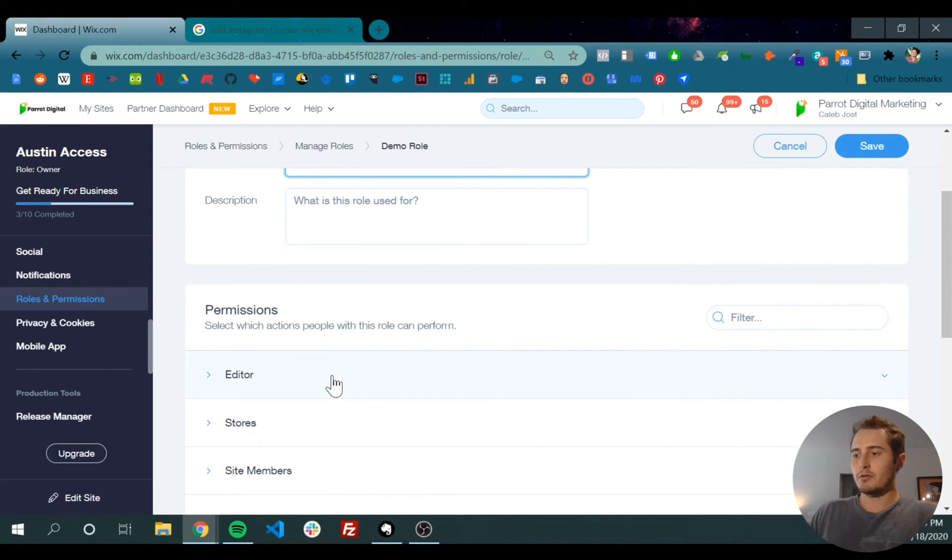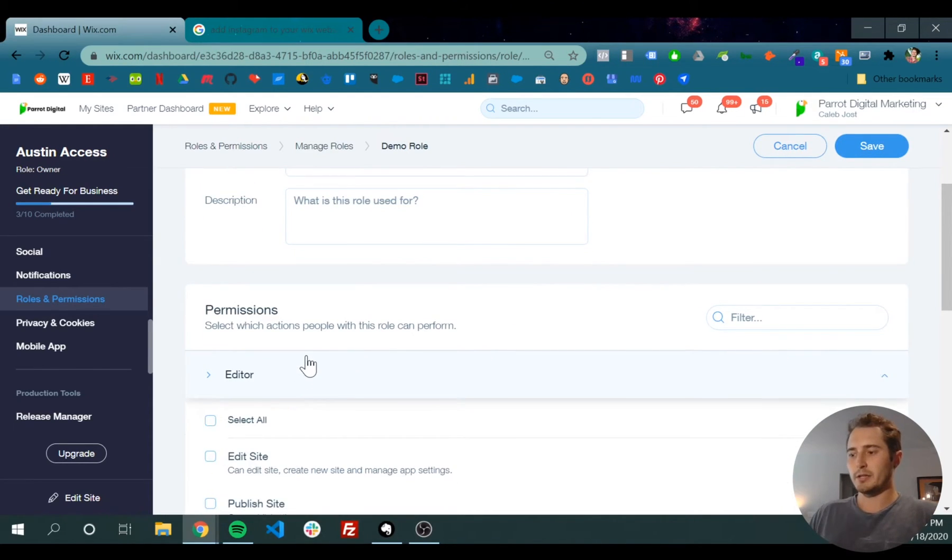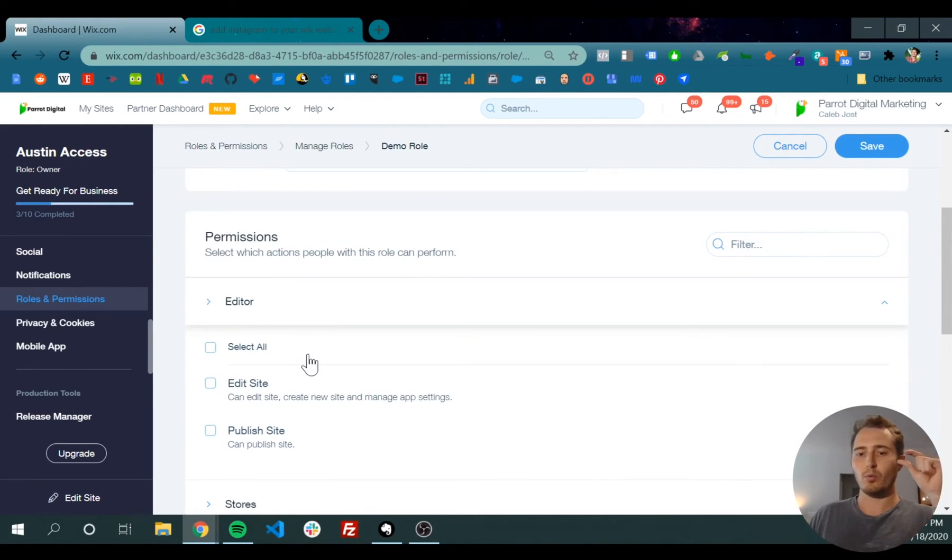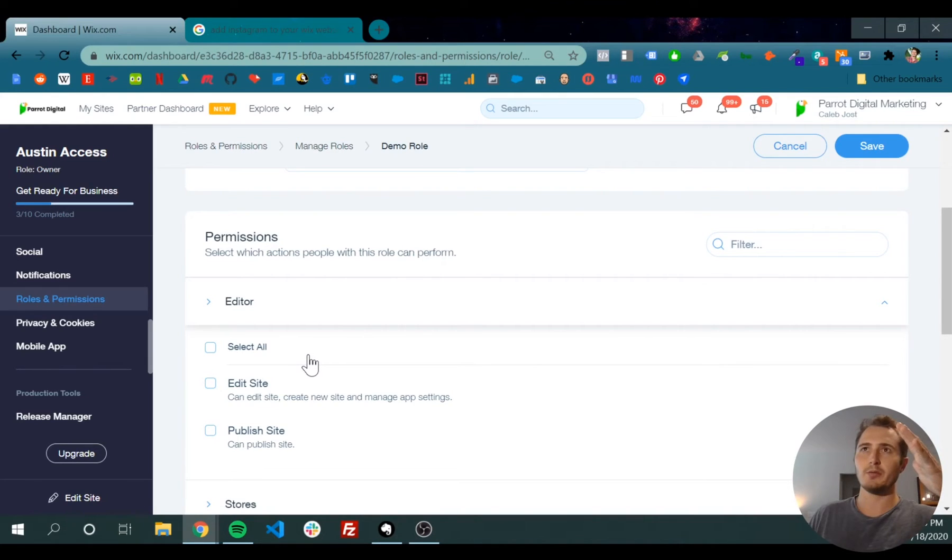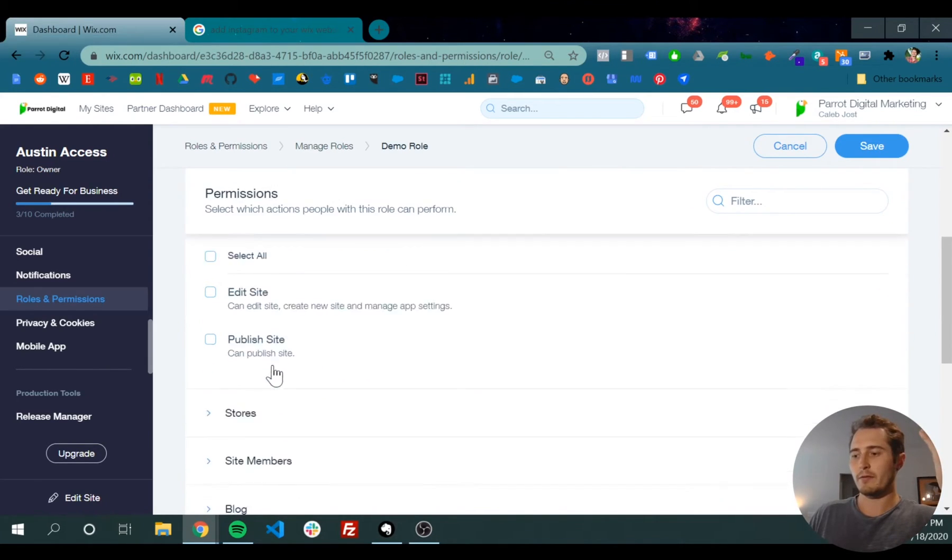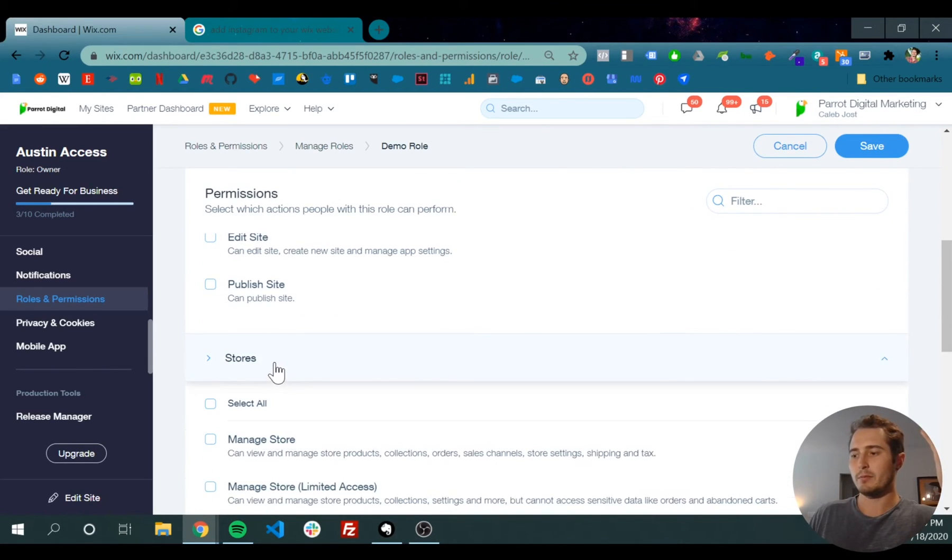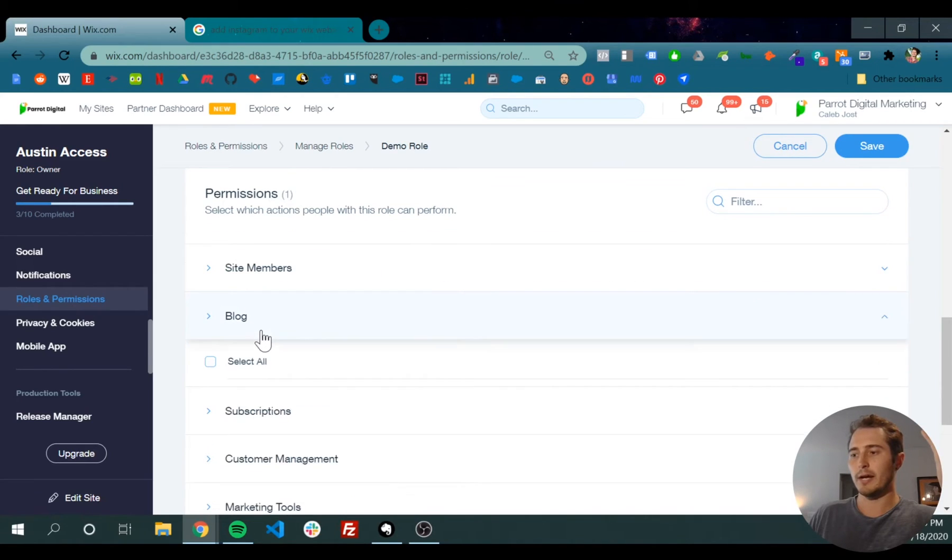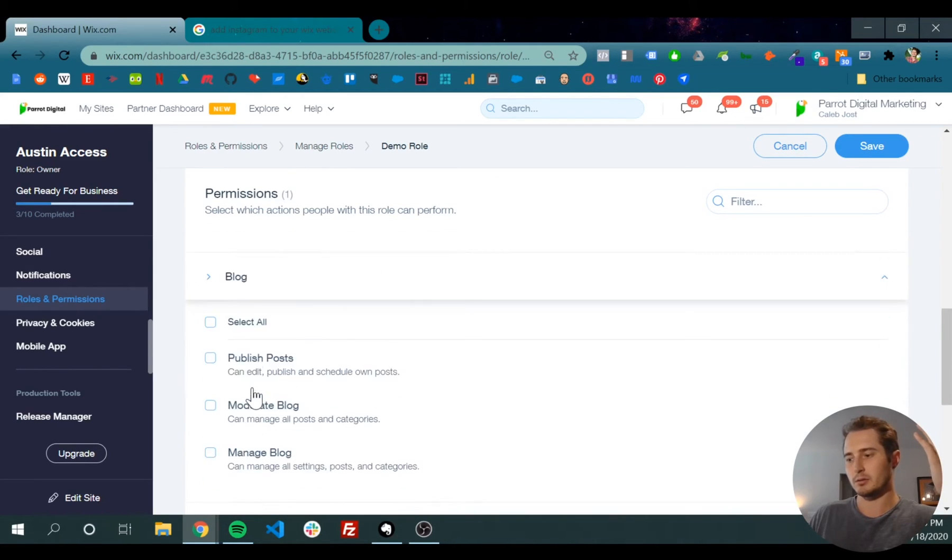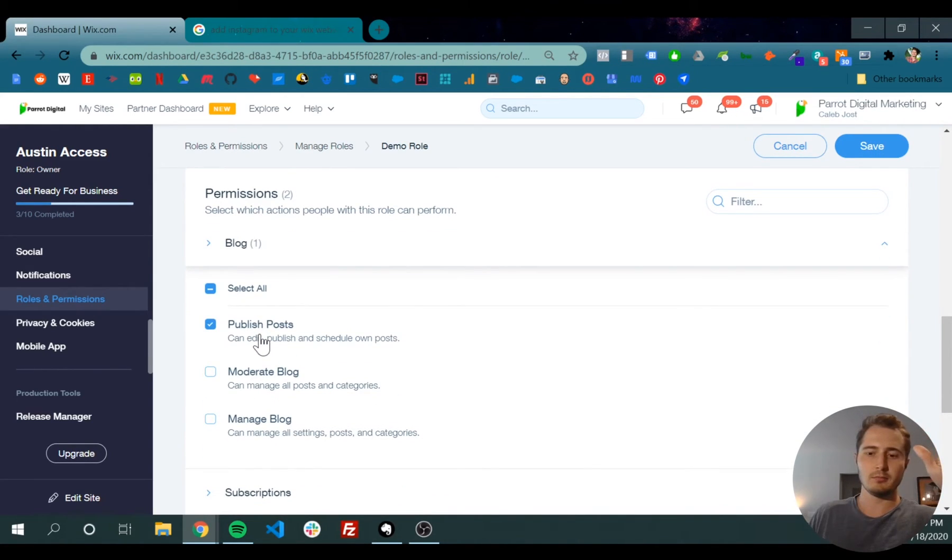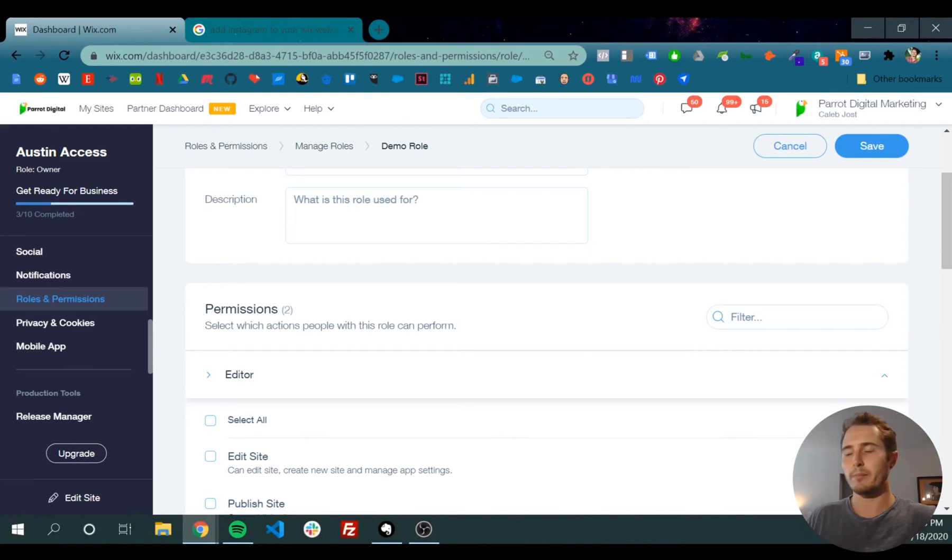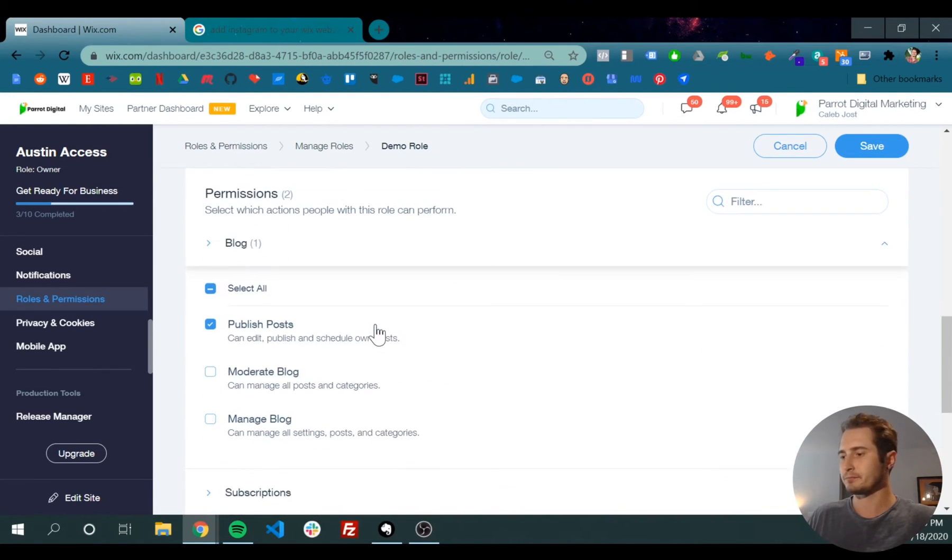Demo role. You can go through here and get specific on what you want somebody to do. Say you wanted somebody to be able to manage the store and also write blogs, but that's it. You can set up these custom permissions for whatever role people have in your business.